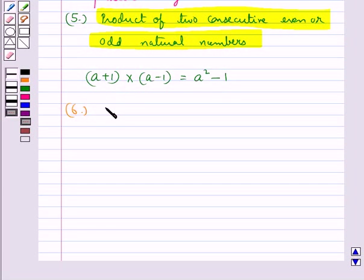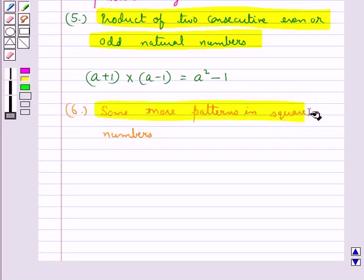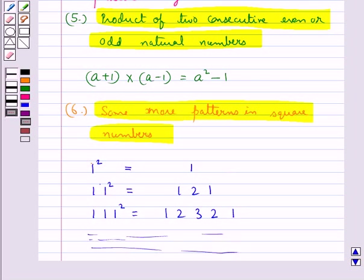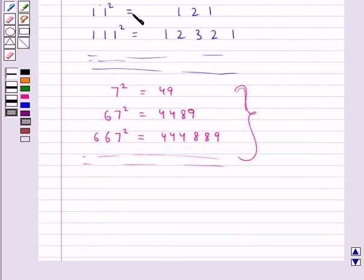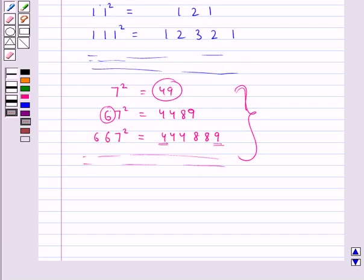Next are some more patterns in square numbers. Observe the squares of the numbers 1, 11, and 111 — they give a very beautiful pattern. For example, 7 squared equals 49. Then 67 squared equals 4489, where 4 and 8 are inserted between 4 and 9. Since there is one 6 before 7, we insert one 4 and one 8. In 667 squared, there are two 6s, so we insert two 4s and two 8s. This pattern continues.